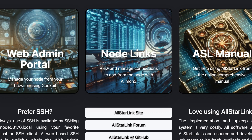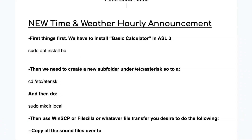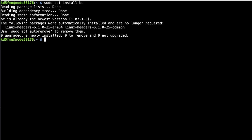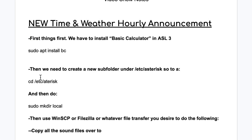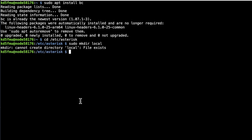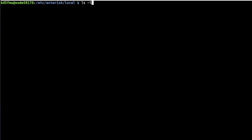Go to the terminal and run `sudo apt install bc` to install basic calculator. It looks like I've already installed it on this node, so you'll see a bit more output if yours isn't installed yet. The next thing we need to do is create a subfolder under `/etc/asterisk`. Go to the terminal, run `cd /etc/asterisk`, then `sudo mkdir local`. Mine already exists because I keep my script files there.